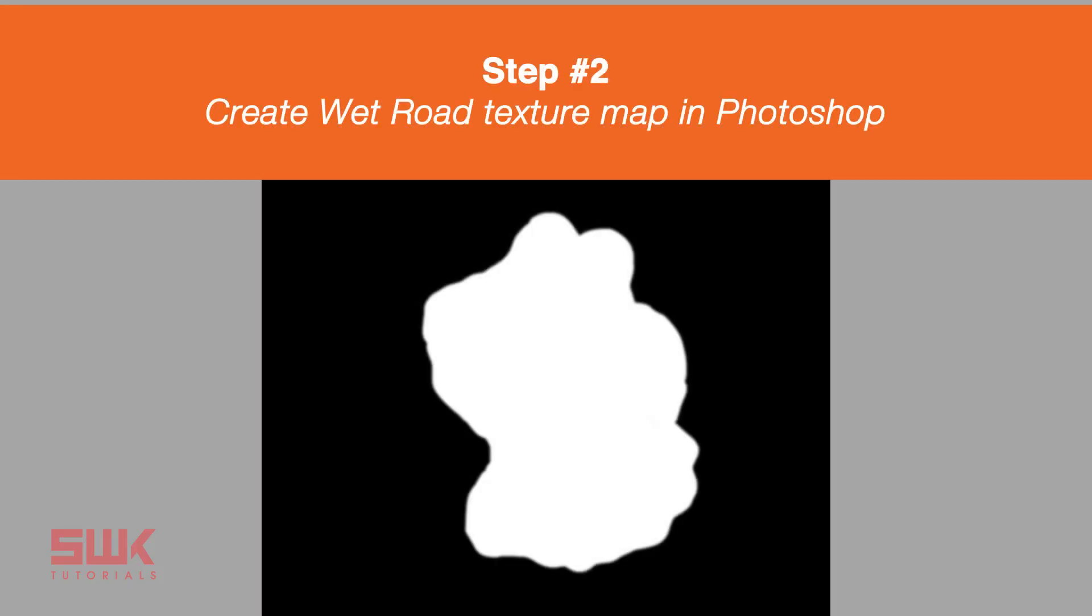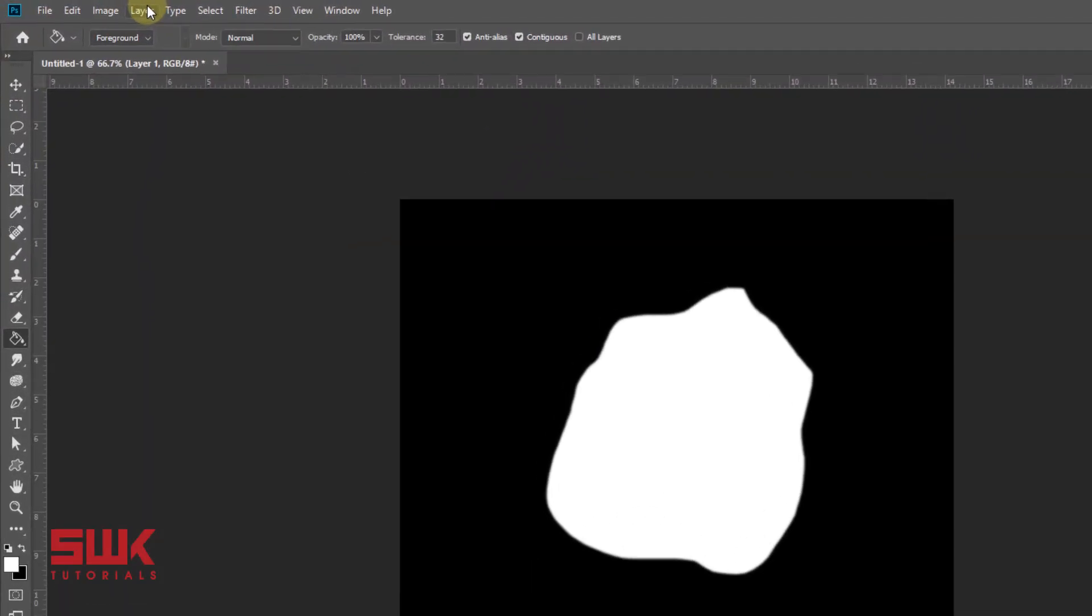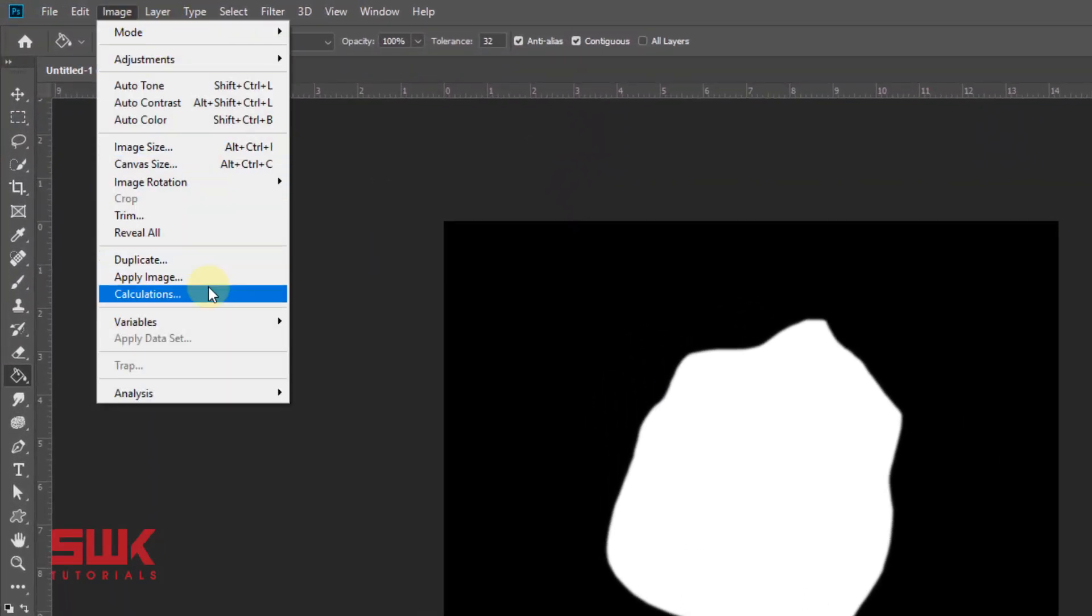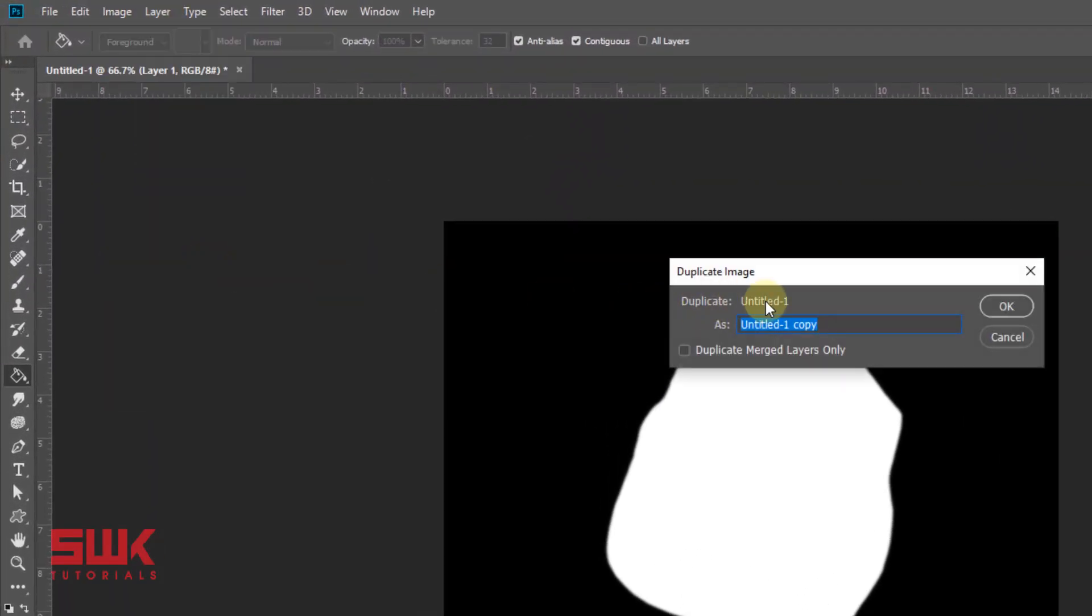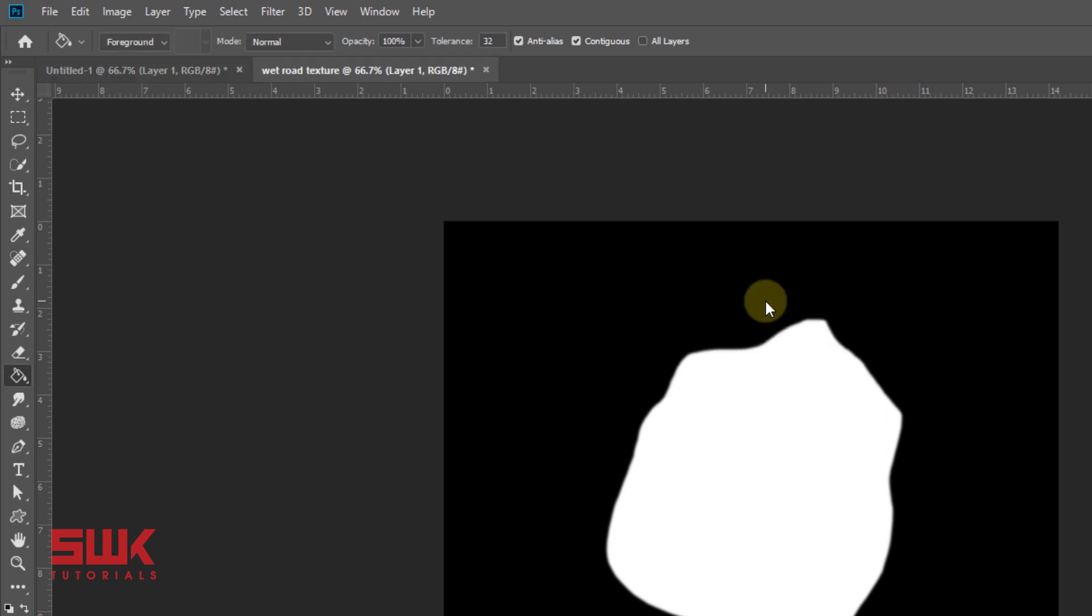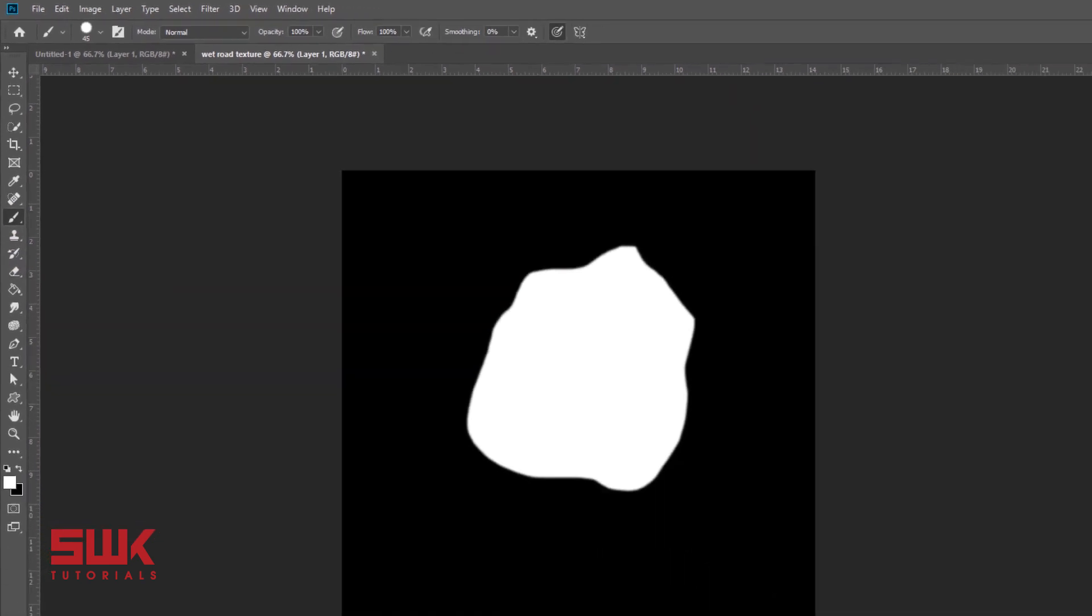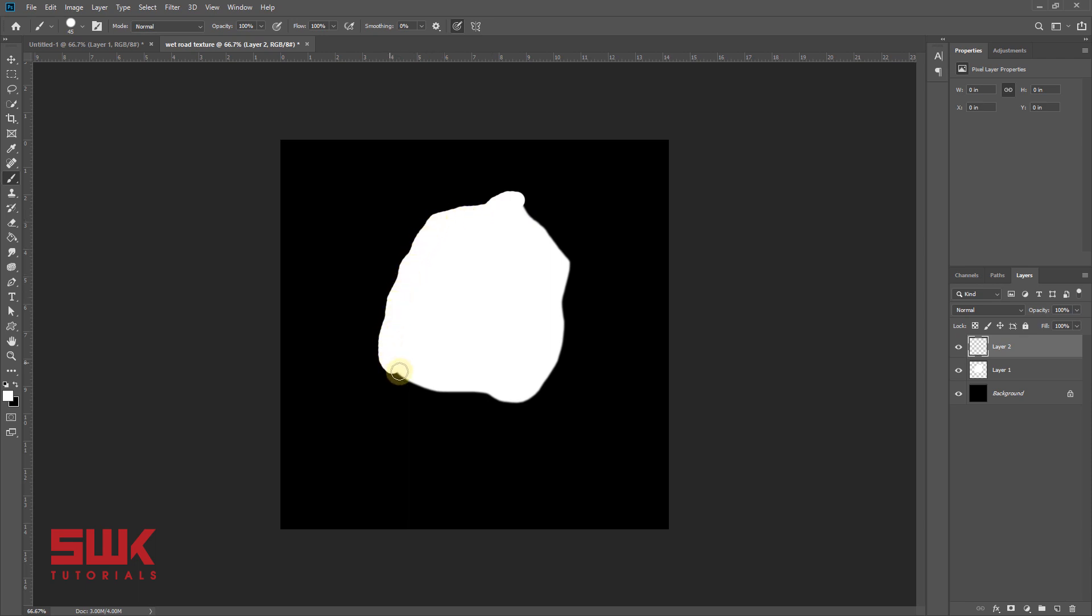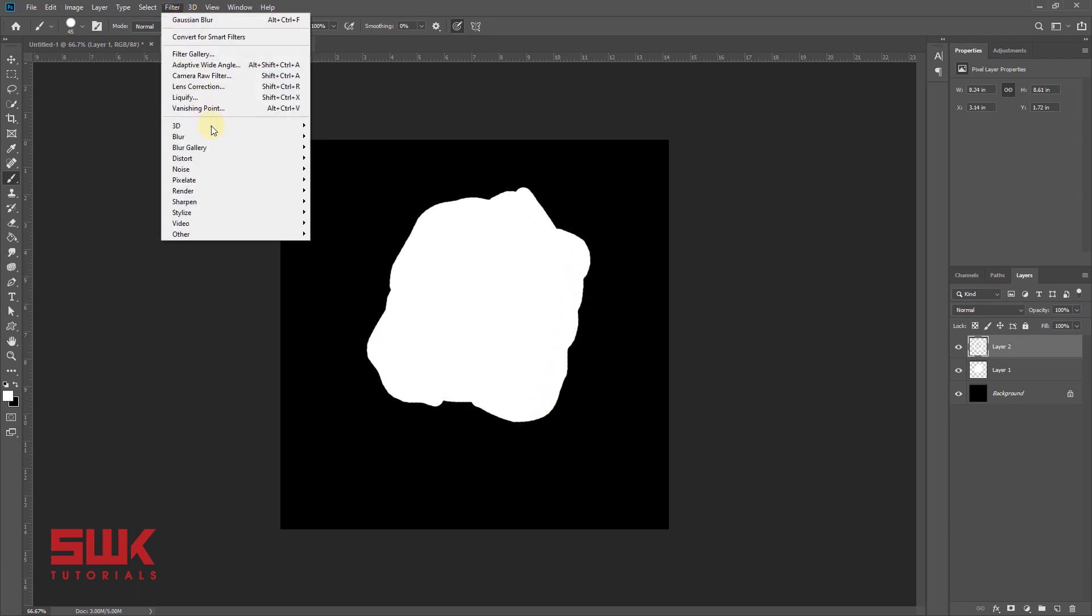Step 2: create wet road texture map. Go to image and make a duplicate of it. Take your brush. This wet road texture map should be greater than your water puddle, and give it a Gaussian blur of 2 pixels too.